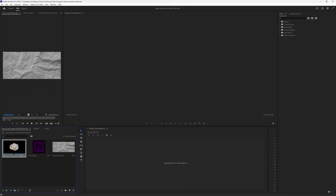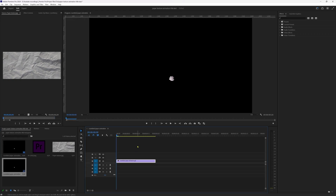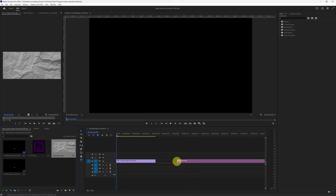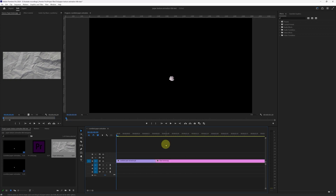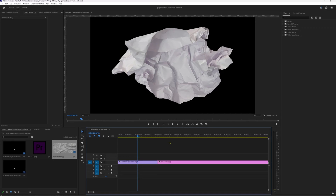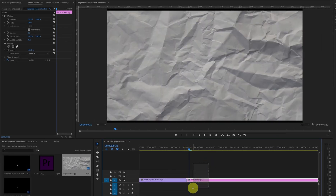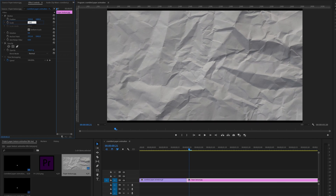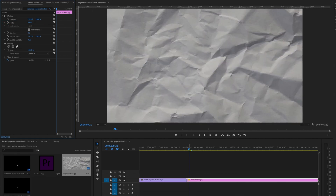Let's bring the GIF file onto the timeline — click and drag and drop it. Then bring in the paper texture image file and place it after the GIF. Now let's start animating the paper texture. Select the image file, go to the FX Control panel, and first scale it up by 200 percent. Move the playhead to the start of this footage.